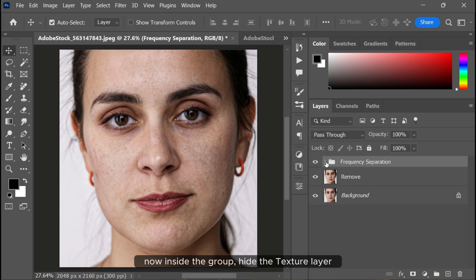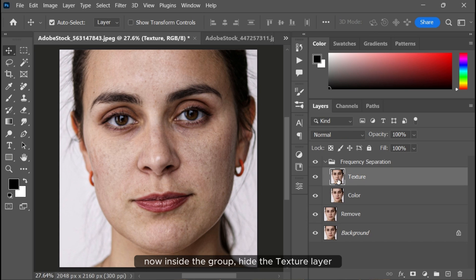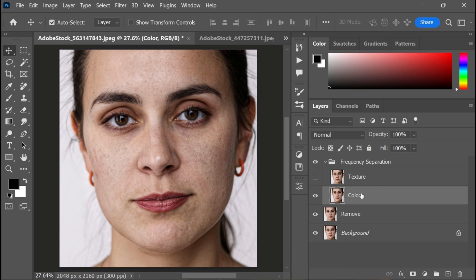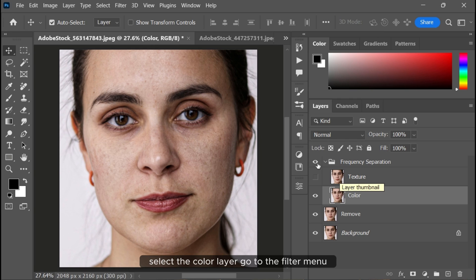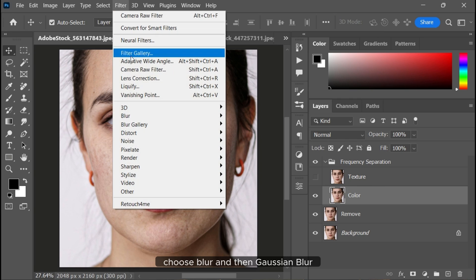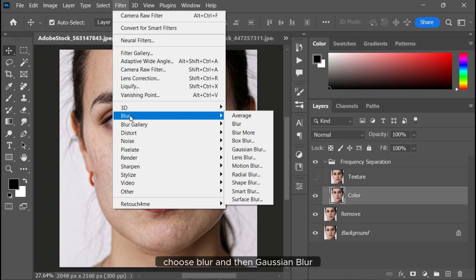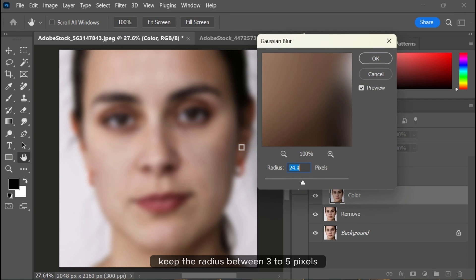Inside the group, hide the texture layer. Select the color layer, go to Filter > Blur > Gaussian Blur. Keep the radius between 3 to 5 pixels.